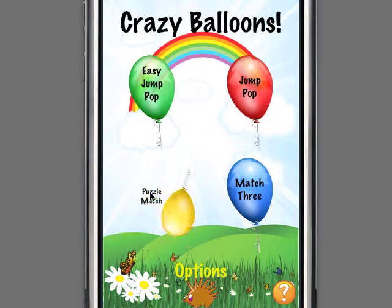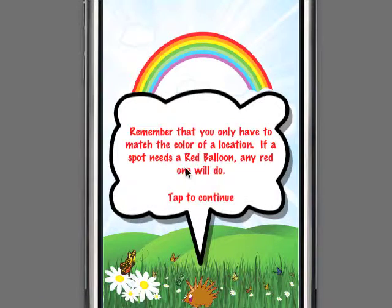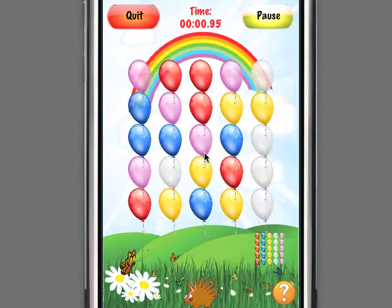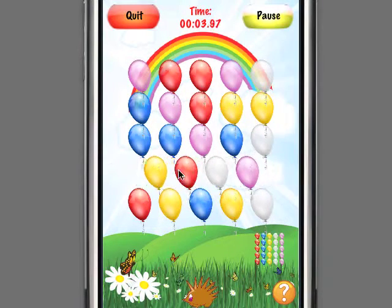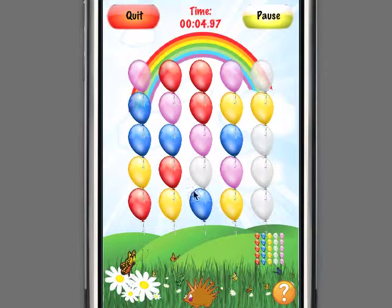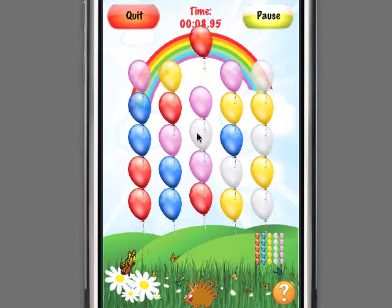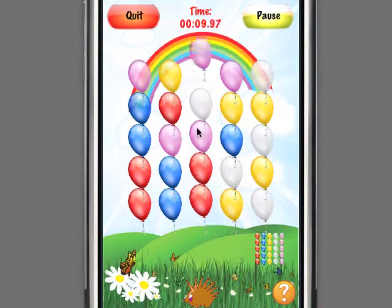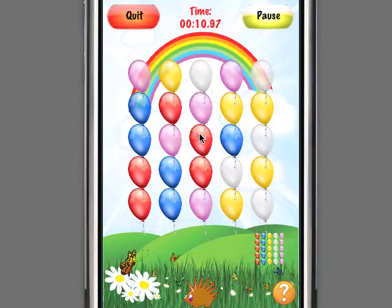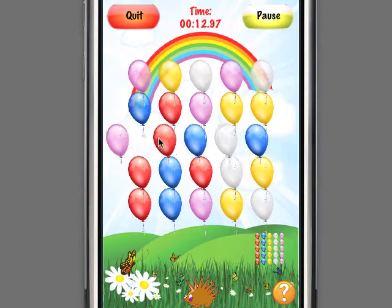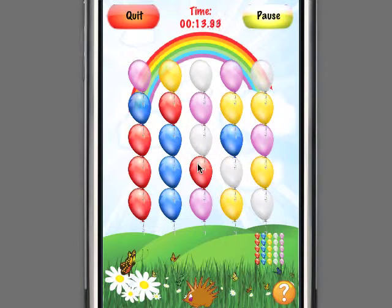Hey it's Alistair here from Ton of Fun to explain how the puzzle match game works in Crazy Balloons. Basically the purpose of the game is to match the puzzle pattern that you see in the lower right hand part of the screen, and one strategy is to go from left to right.